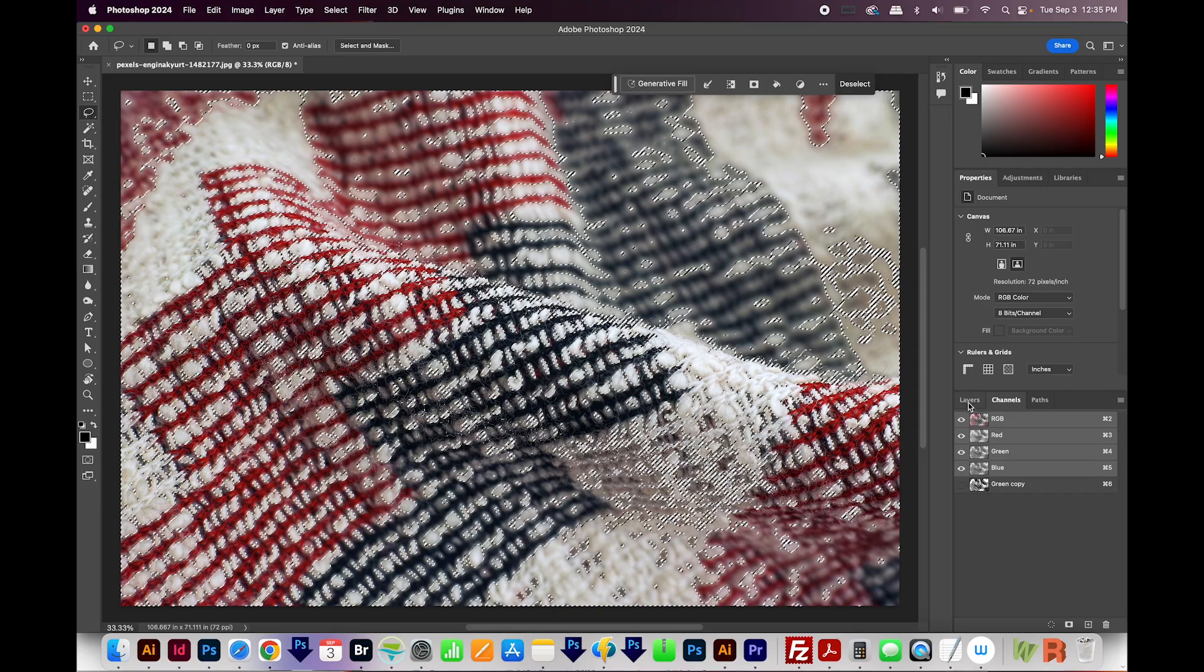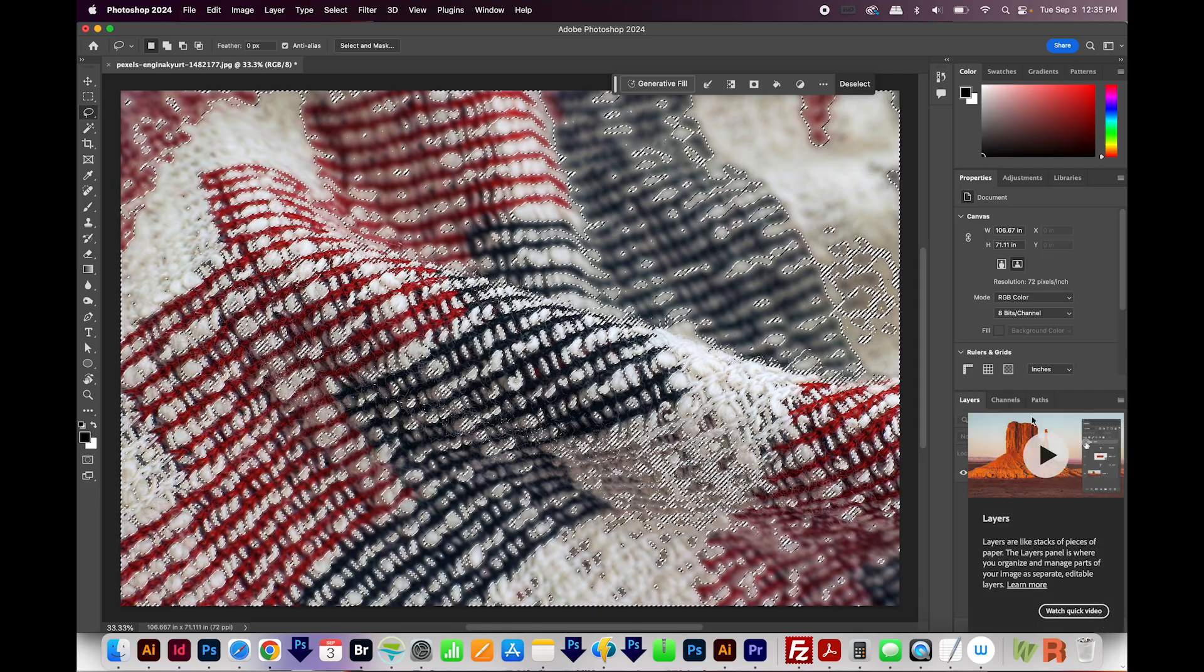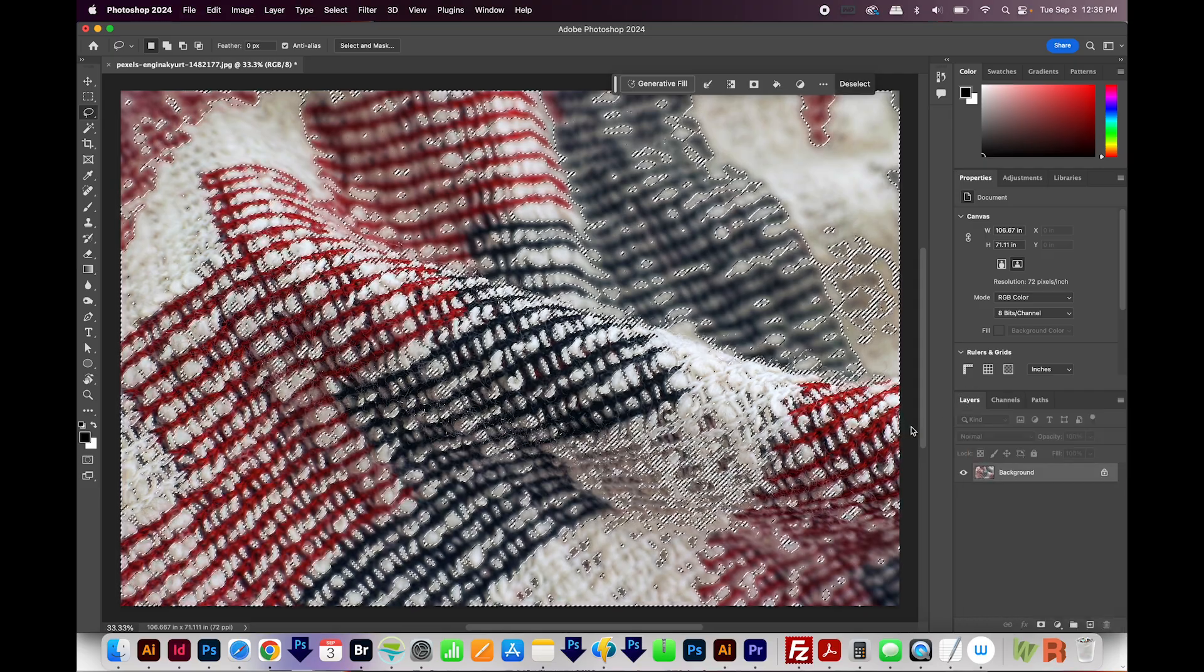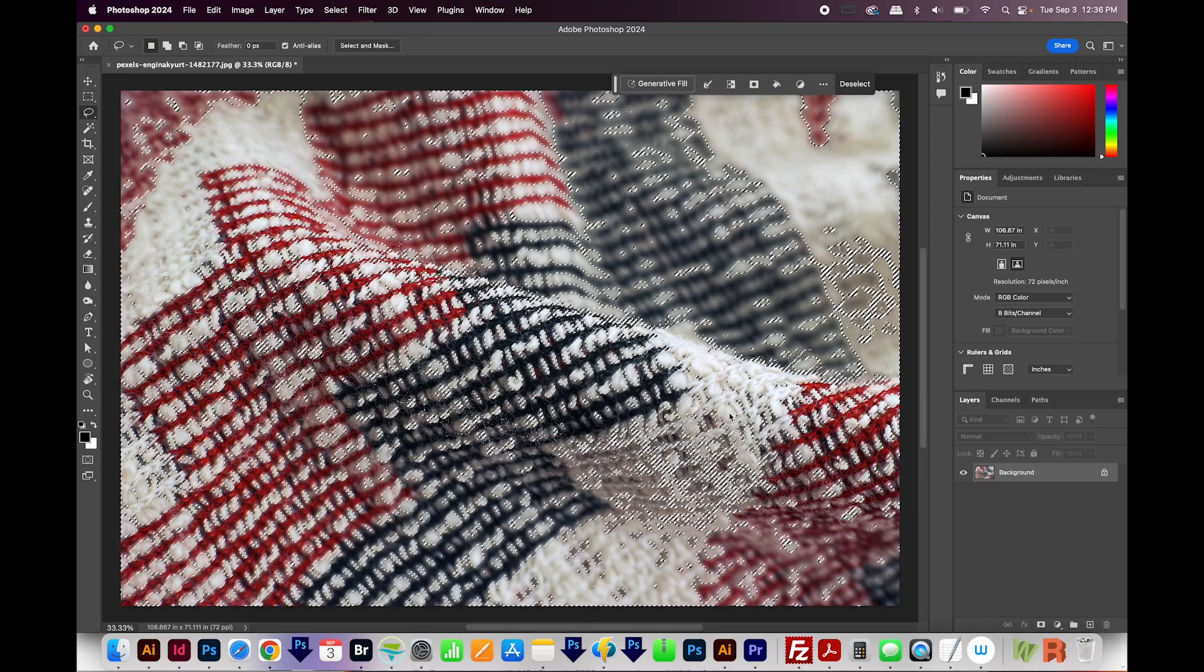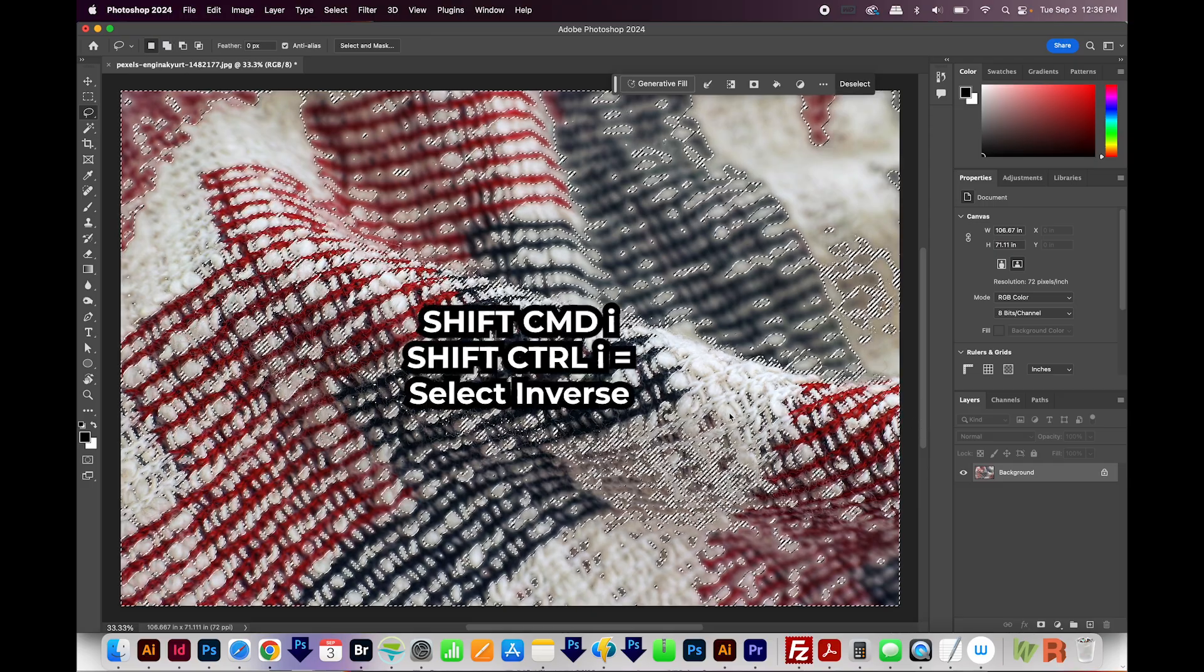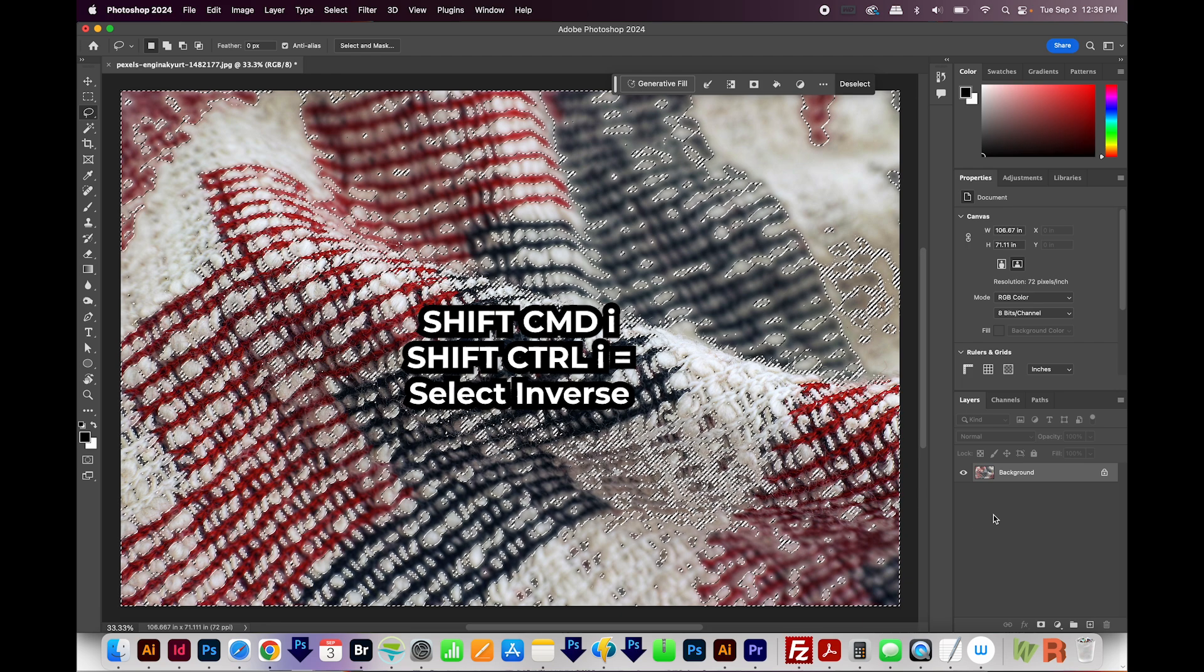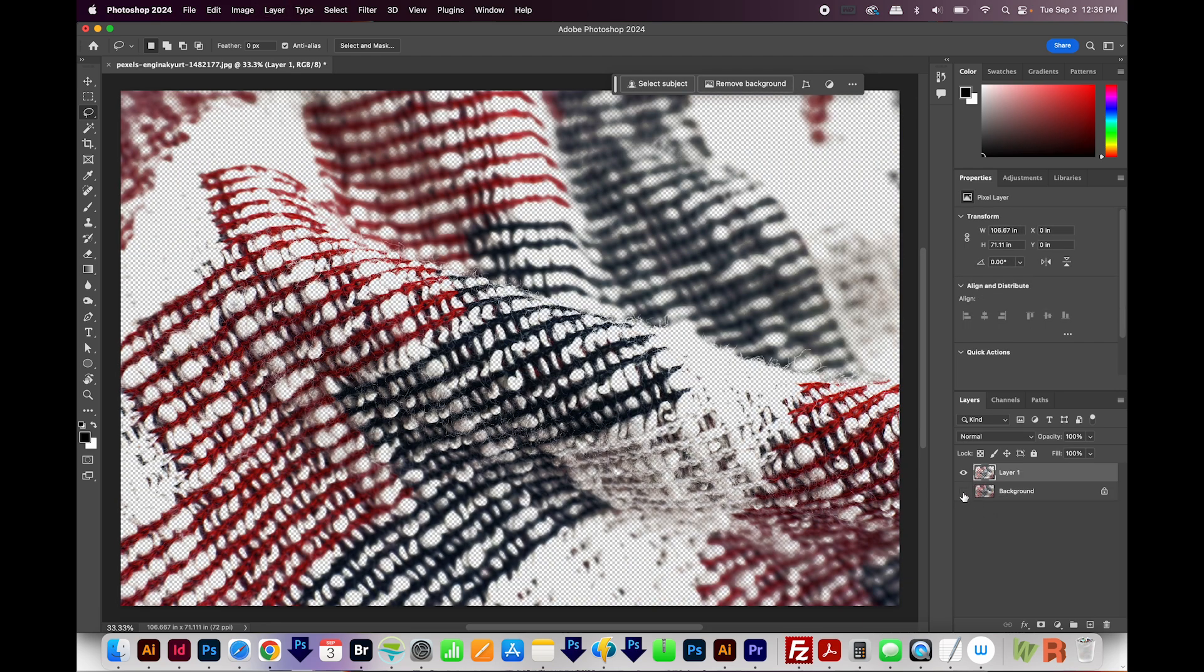And let's open our Layers panel if you don't already have that open. We have all the whites selected right now. I want everything but the whites selected. So I'm going to hit SHIFT CMD I or SHIFT CTRL I on a PC. And then I'll hit CMD J or CTRL J. Now I can hide the original layer and you can see that all the white has been taken out, but the red and black are still there.